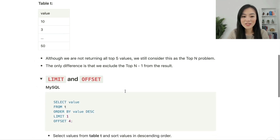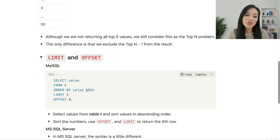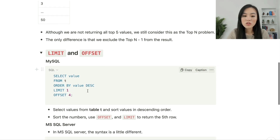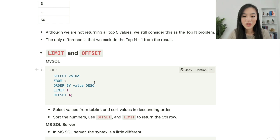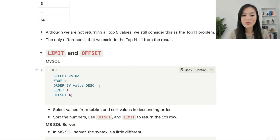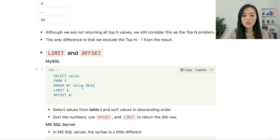One way is to use LIMIT and OFFSET in MySQL. We can use LIMIT 1 OFFSET 4 to get the fifth largest value. We order by the value in descending order so that the value returned is the fifth largest: ORDER BY value DESC LIMIT 1 OFFSET 4.